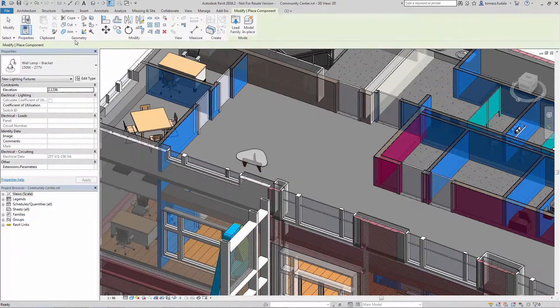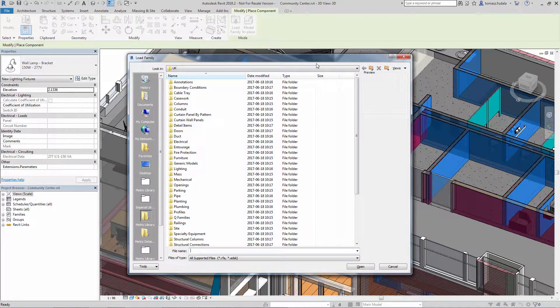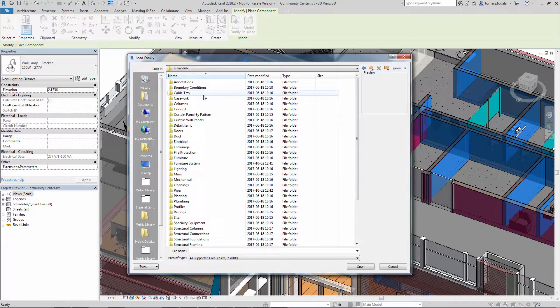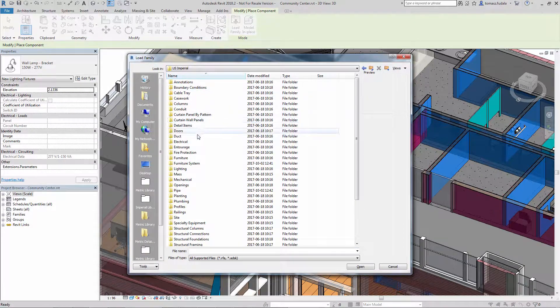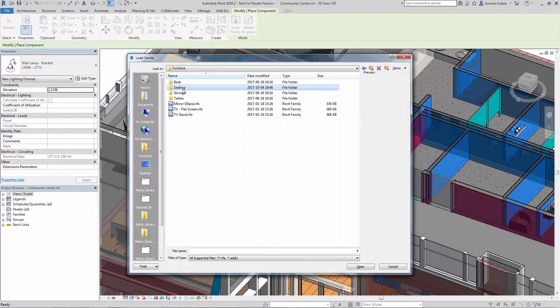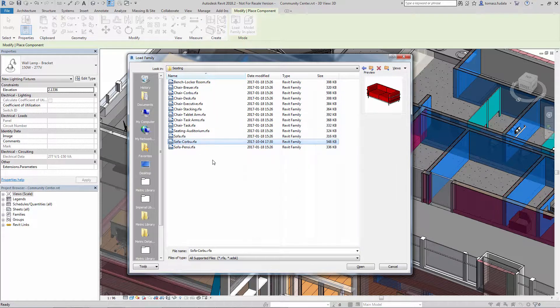In Revit 2018.2, once you load a family into the Revit session, the next time you load a family during that session, it remembers the location of the family you loaded last.